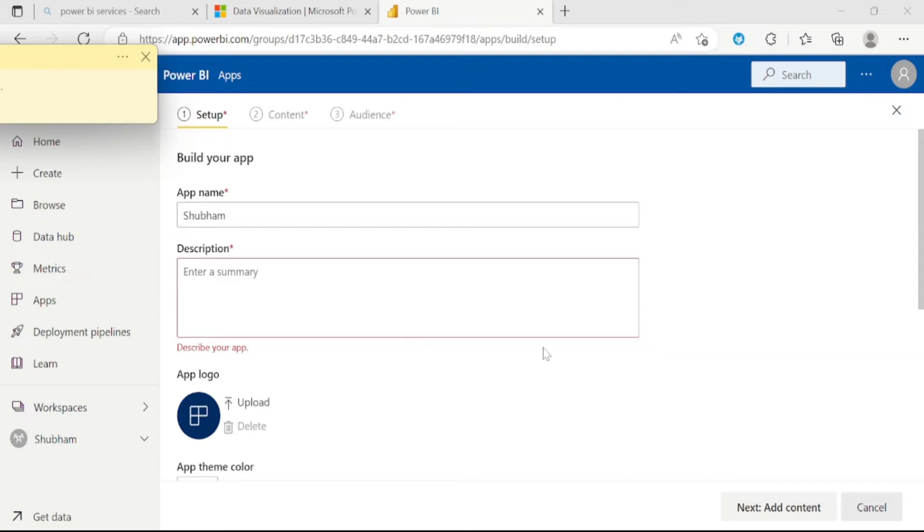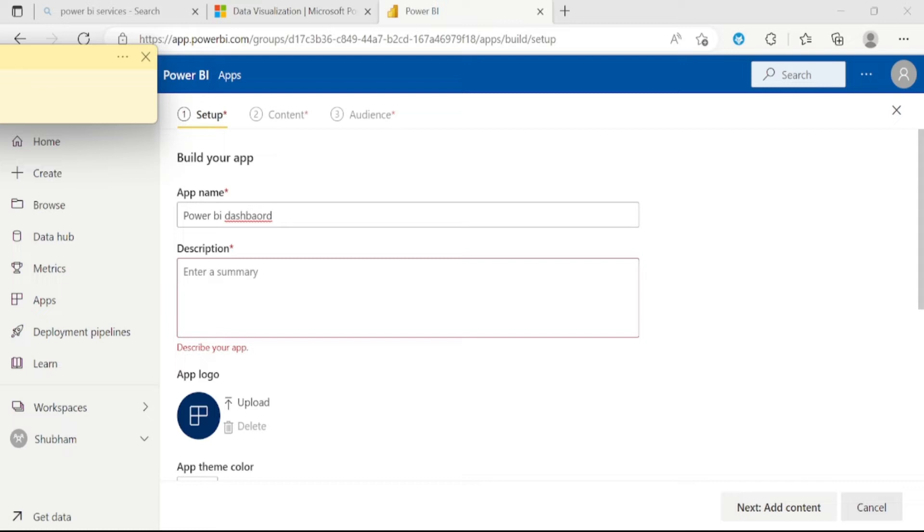From here, you can edit or change your app name. Suppose I will rename this app as Power BI dashboard. Let me write here Power BI dashboard. Under the description box, you can enter the description about your app, like set of reports and datasets. You can enter any details here in the description box.